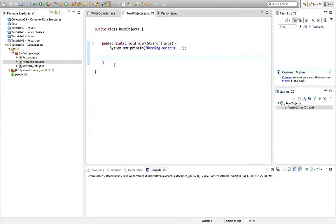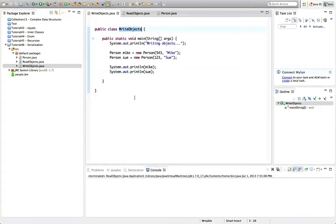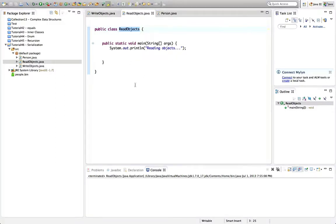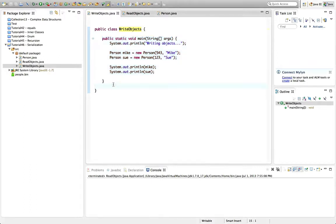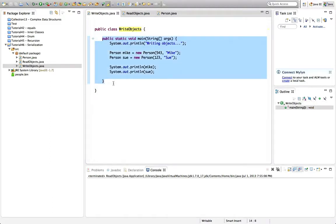Rather than create a whole massive GUI program or menu system to demonstrate serialization, I've got two separate programs — one main method in a ReadObjects class and another in a WriteObjects class. One little program writes objects to a file and another reads them from the file. Bear in mind that normally reading and writing will be part of the same program. In Java you can happily have more than one main method — you might have your normal entry point and also a test main method.